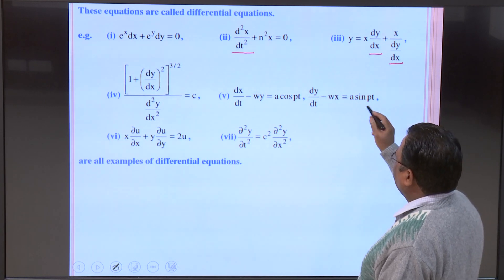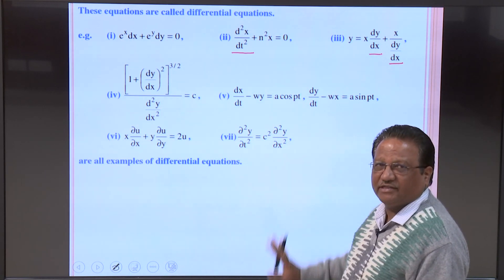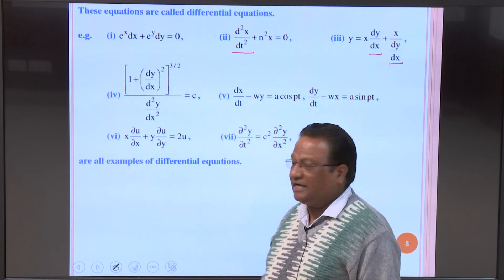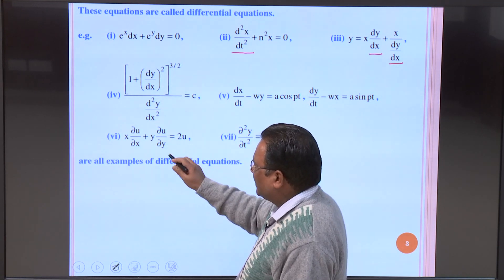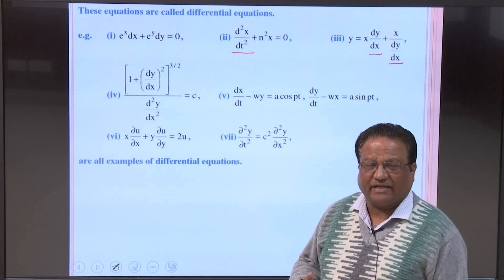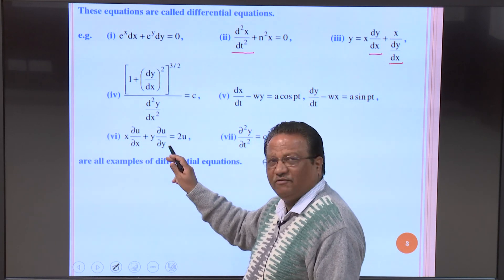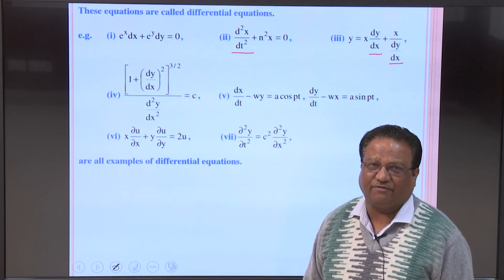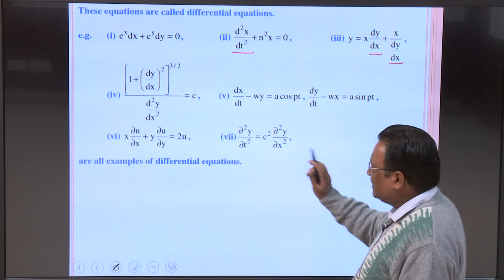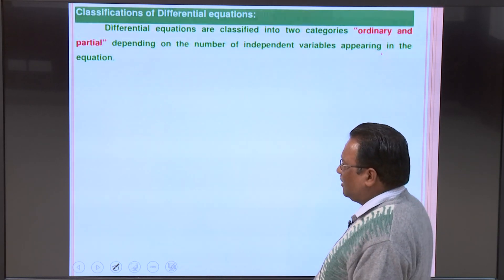Further examples include: dy/dt − wx = a sin(pt), which is a differential equation. These two equations may form a system of two differential equations. There also exist systems with more than one differential equation. Additionally, x(∂u/∂x) + y(∂u/∂y) = 2u involves derivatives, but here they are partial derivatives — since u is a function of both x and y. Such equations involving partial derivatives are called partial differential equations. ∂²y/∂t² = c²(∂²y/∂x²) is another example involving partial derivatives.